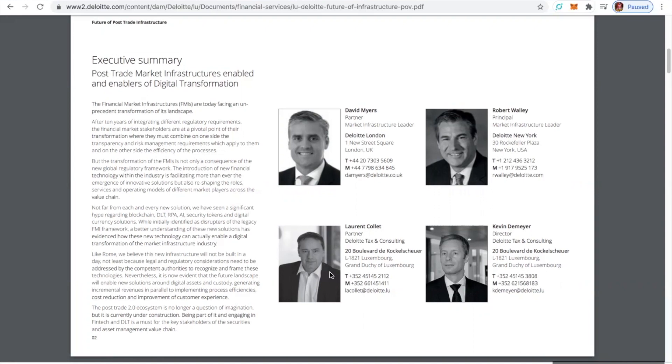the introduction of new financial technology within this industry is facilitating more than ever the emergence of innovative solutions, but also reshaping the role of services and operating models of different market players across the value chain. Now, are they not putting this stuff right in our face for us to see?